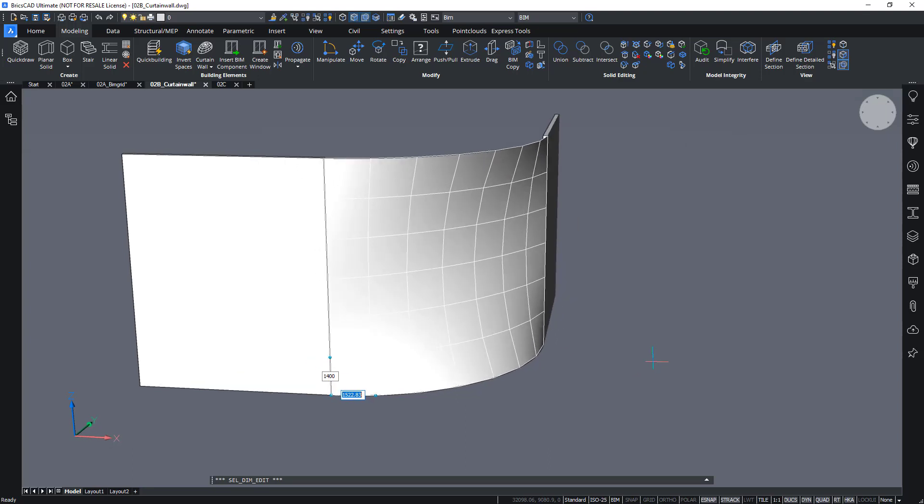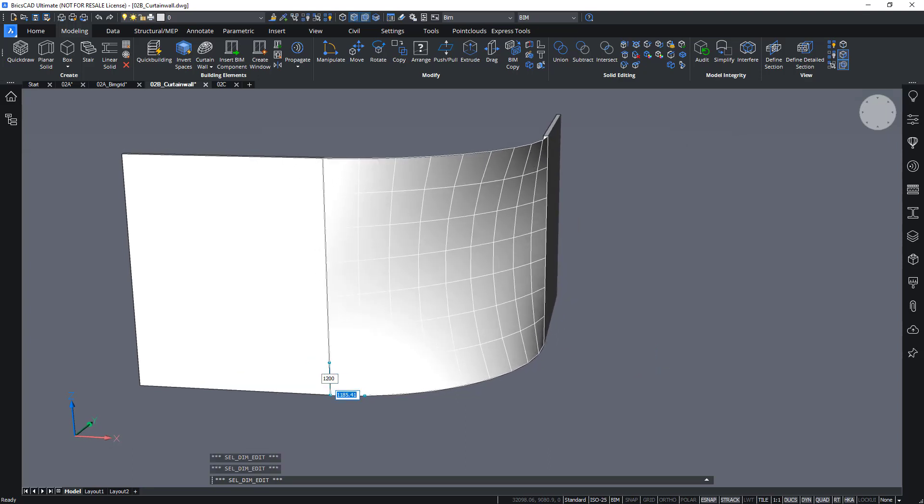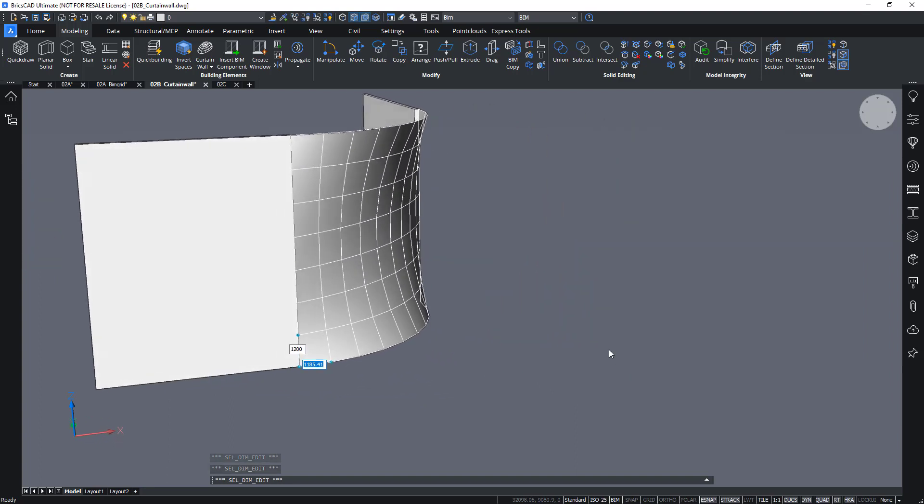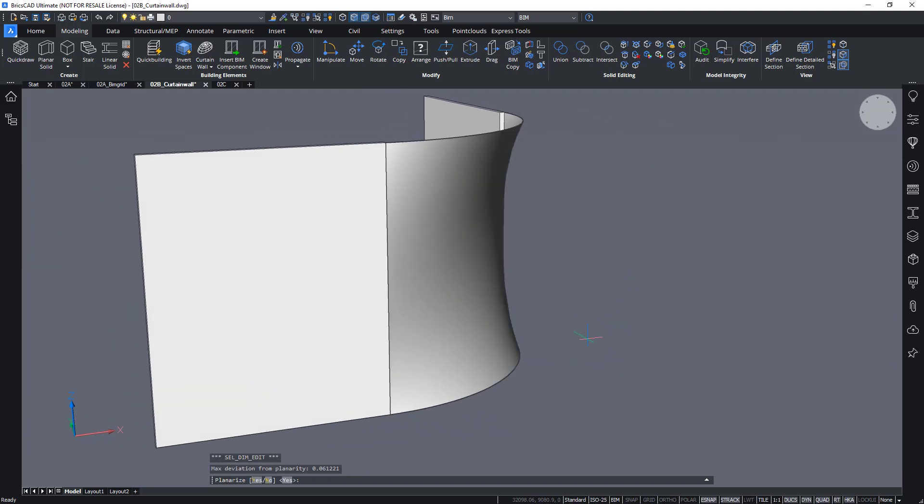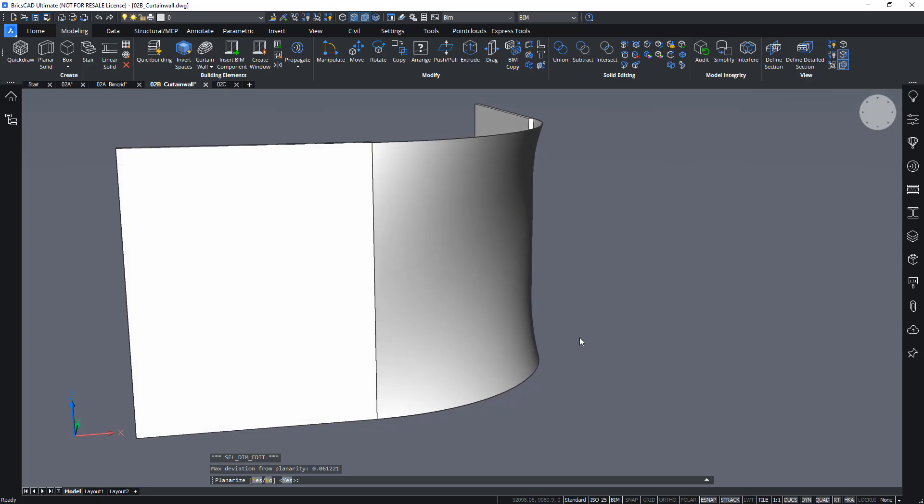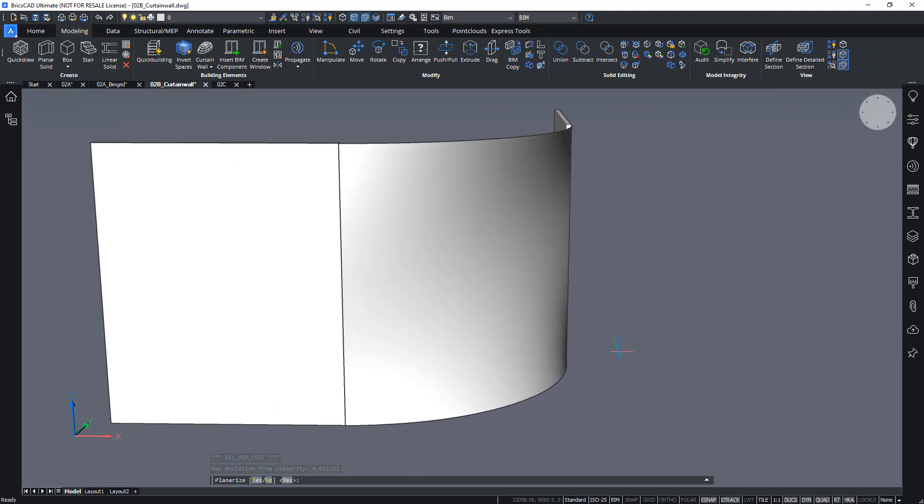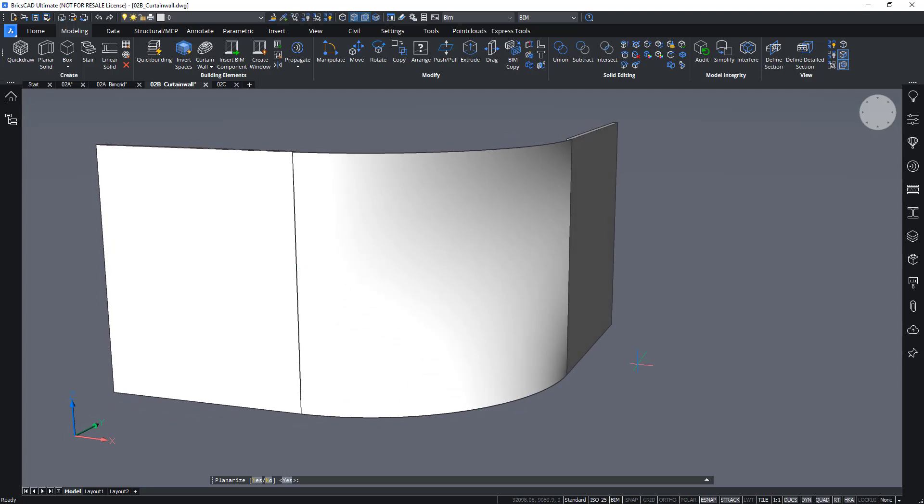Maybe let's make it a bit finer. 1200. There we go. Let's make it a bit smoother. When doing this, it asks you to planarize this face.